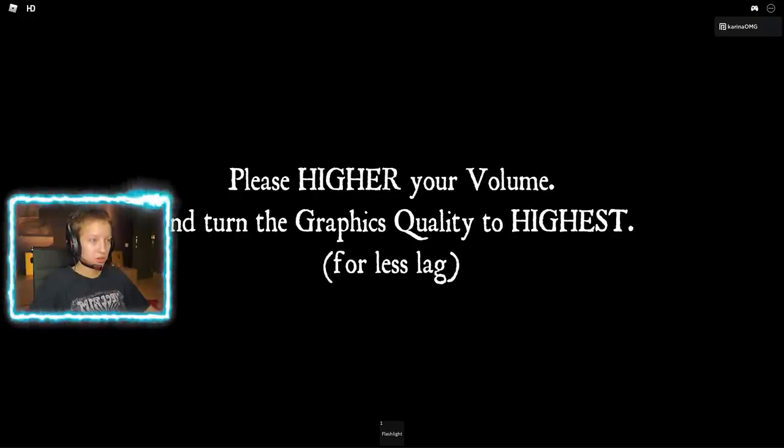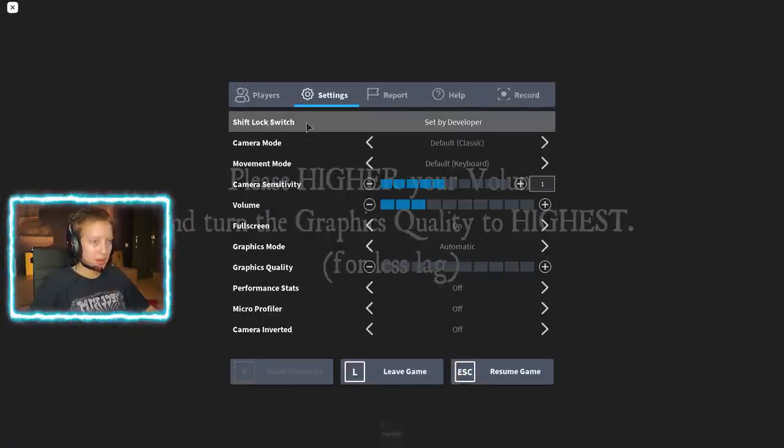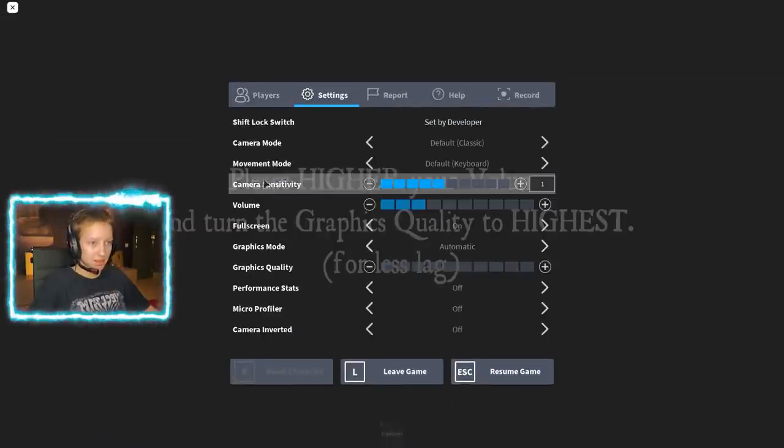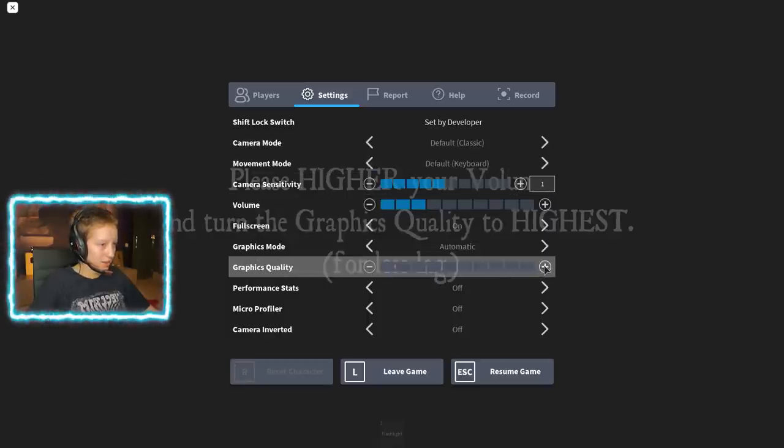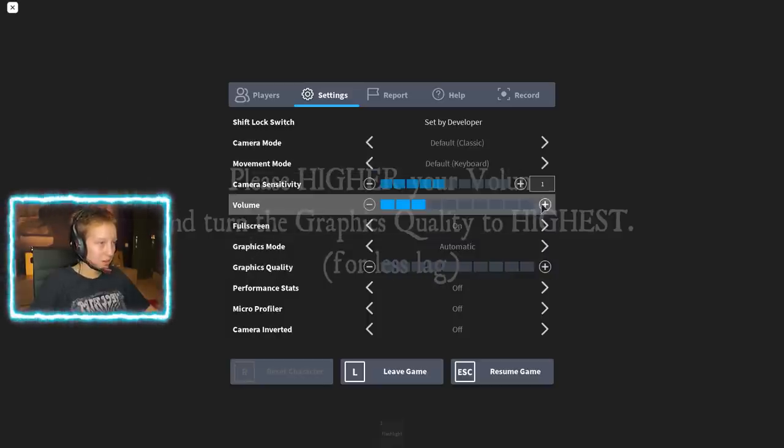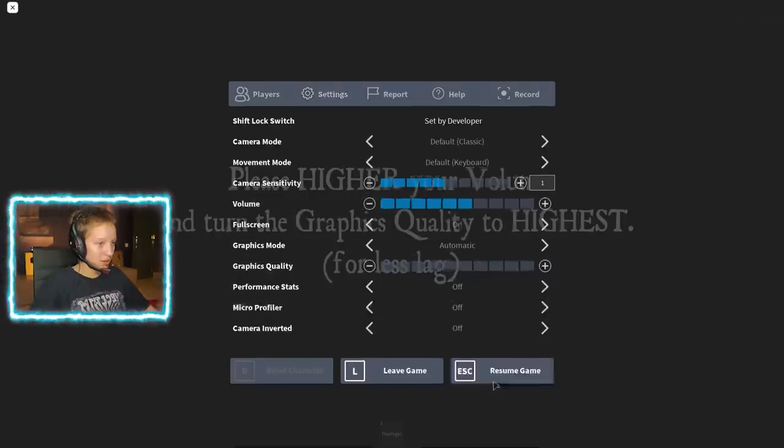Please higher your volume. Graphics quality to the highest. Is that in my settings? I can't make it any higher? Okay, I'm gonna turn the volume up a little bit maybe to make the scariness intensified. I got a flashlight.